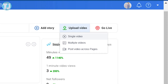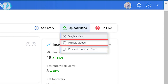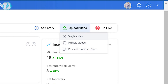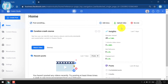The first option is Single Video, the second option is Multiple Videos, and the third option lets you post videos across all of your pages on Facebook. I am going to upload a single video, so I will select the Single Video option.